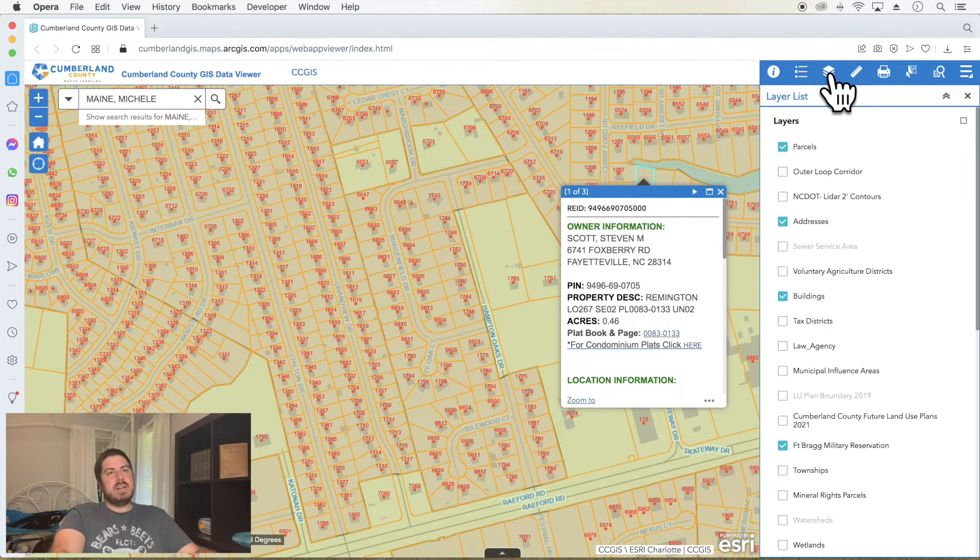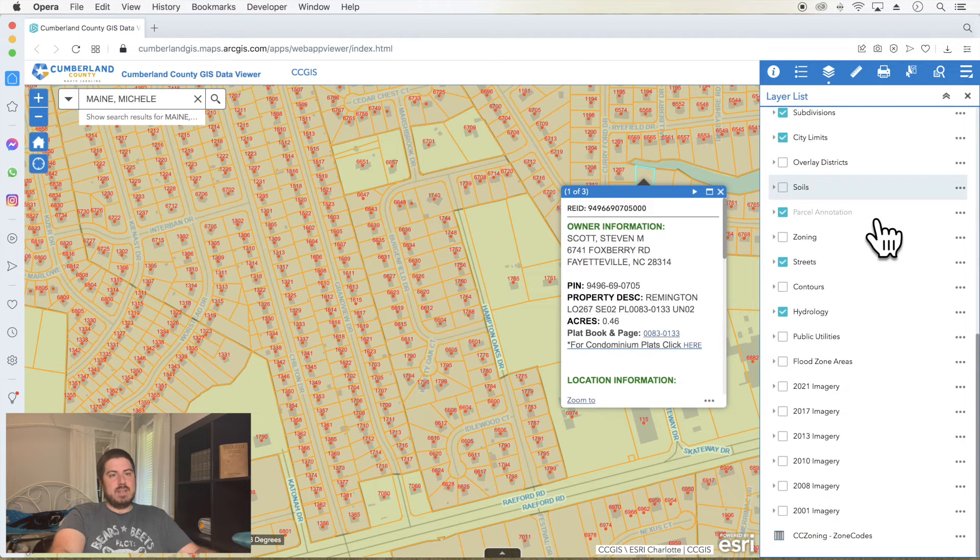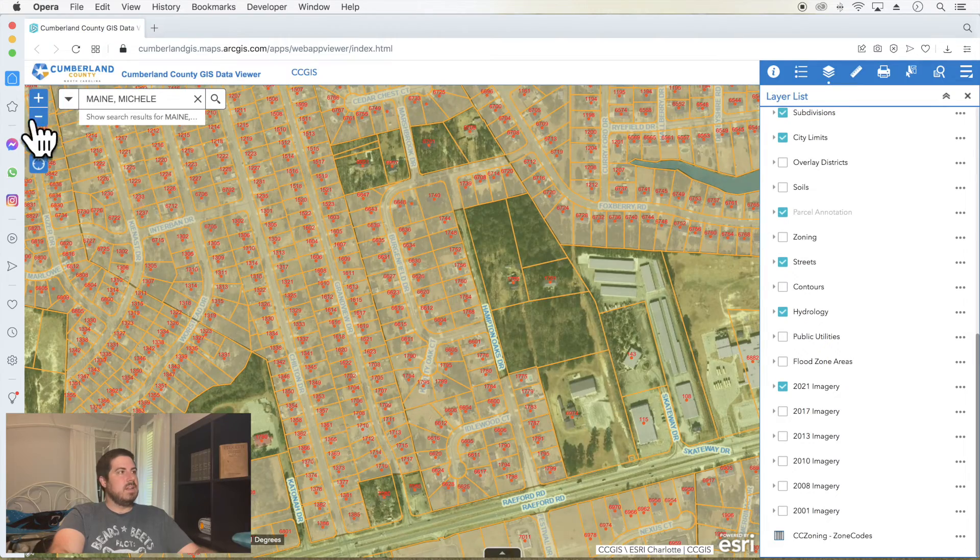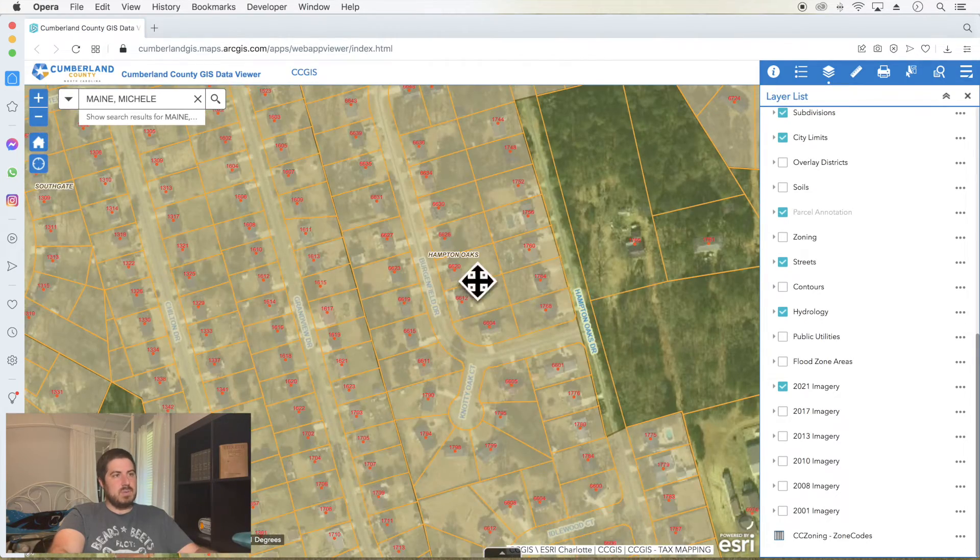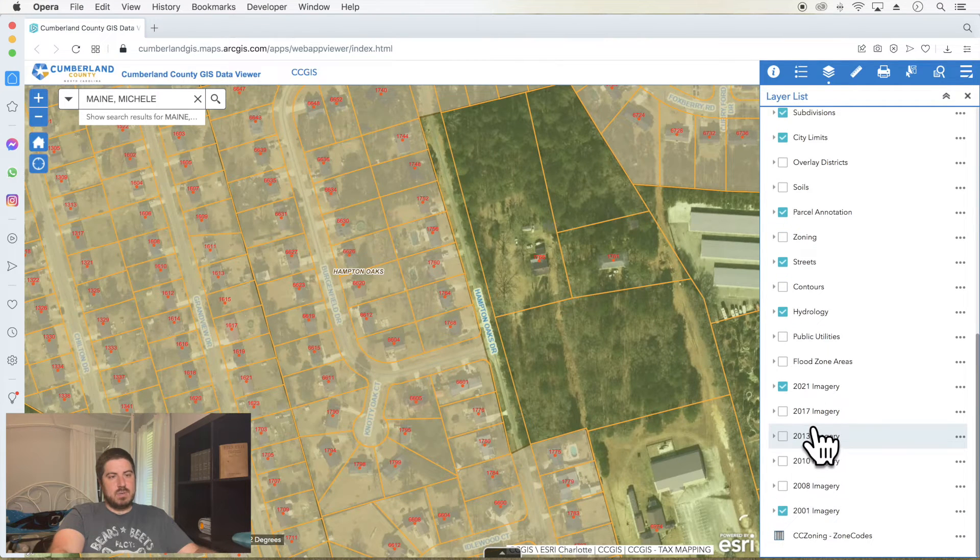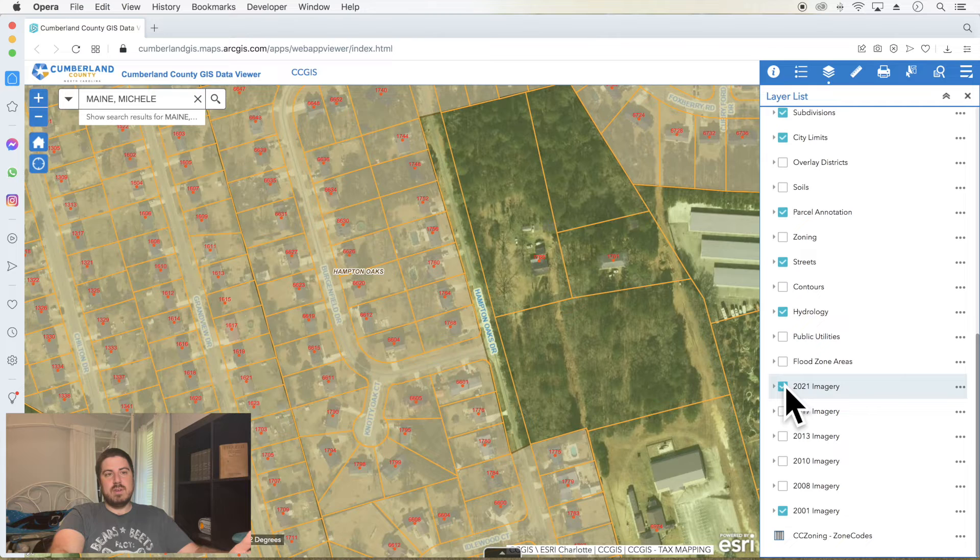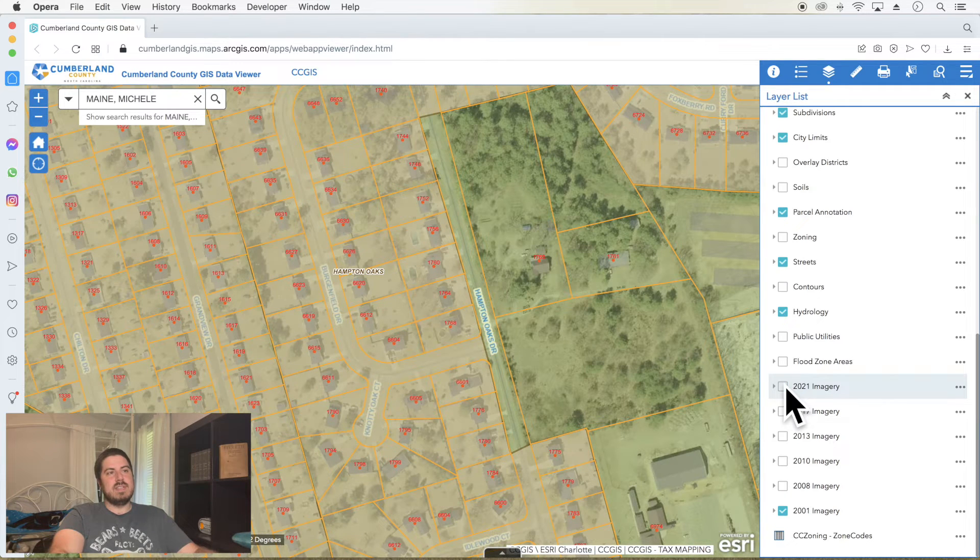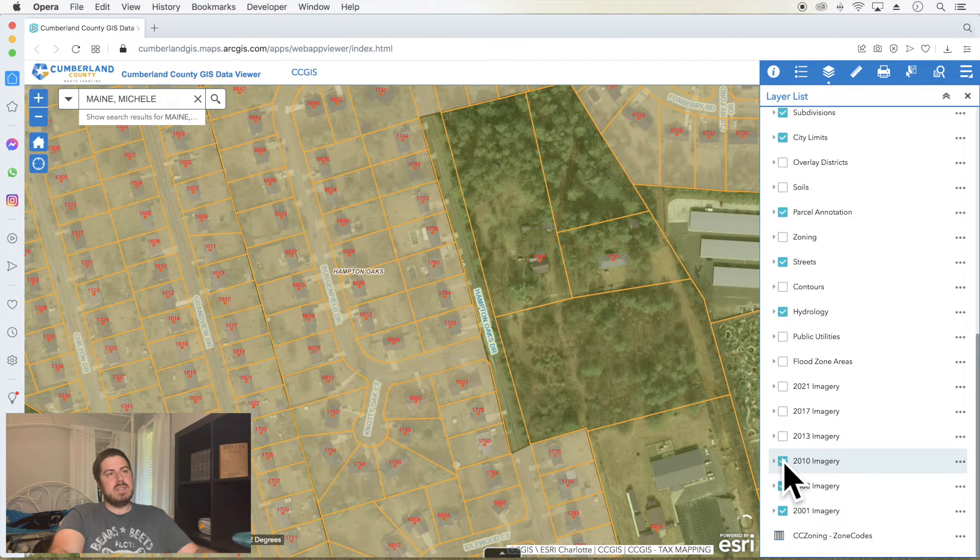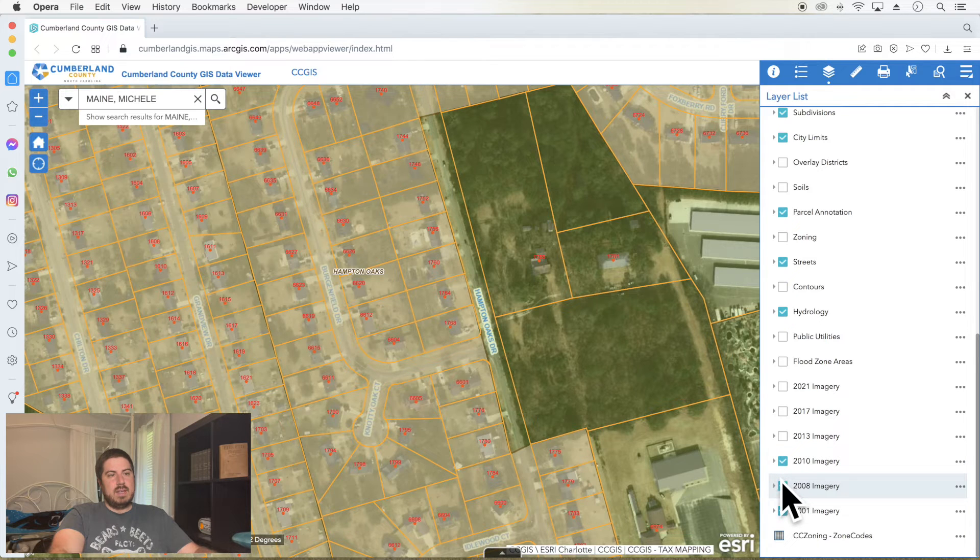Your layer list shows you all these different layers that you can turn on. So if I wanted to say, what did this look like in 2021? You can see there's a 2021 aerial photo. What did it look like in 2001? Well, you see, it doesn't load because I have the 2021 on. I need to turn that one off and now you can see it. Let's see 2008. So the more recent it is, that one will take priority over an older one.